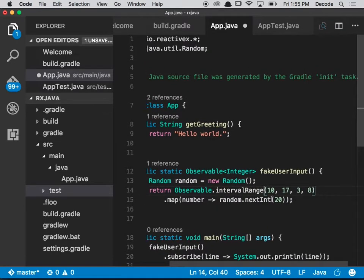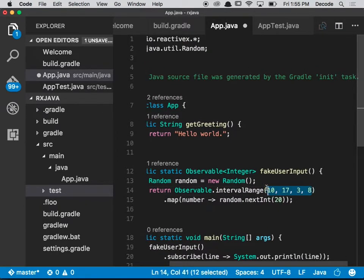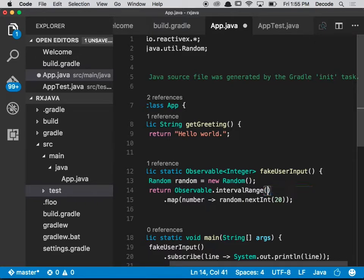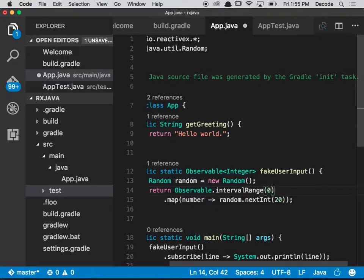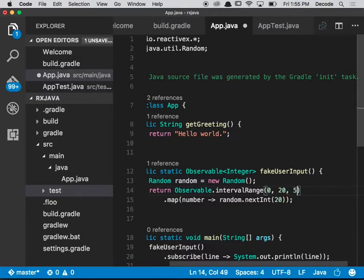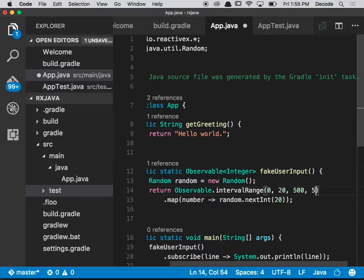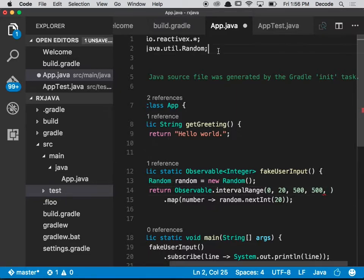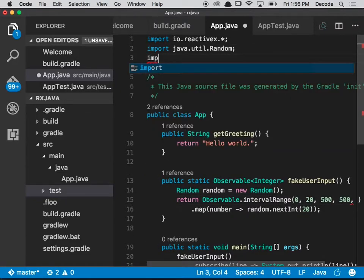Now intervalRange takes in five parameters: first you want to give it a number to start off with - so I'm going to say these numbers don't matter, so I'm going to say zero. Then you want a number to count up to - twenty. Then you want some kind of initial delay, which I'm going to say is five hundred somethings. Then you want a period, so how often you're going to be doing this, and then you need to get a unit.